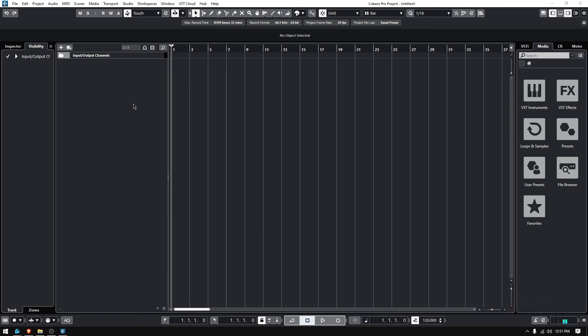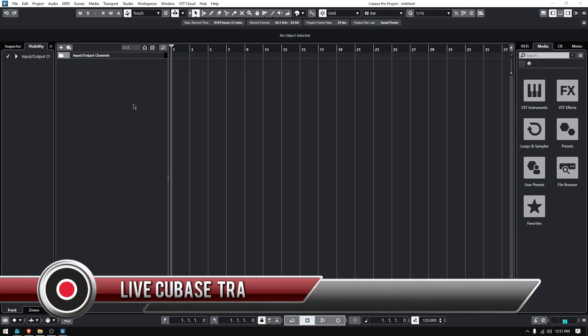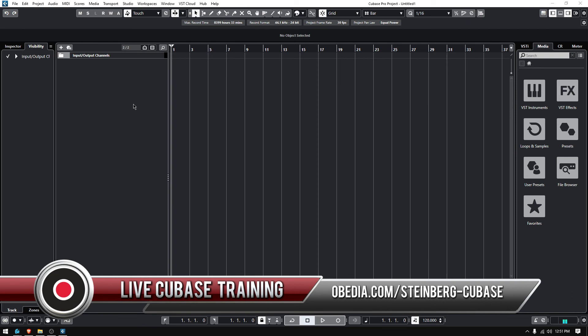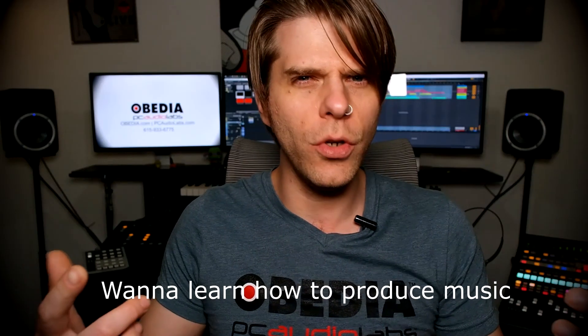That's it—that's how you create your first project in Cubase. If you have any other questions please call us from Obedia PC Audio Labs and we will be happy to help you. We will see you soon, bye bye.